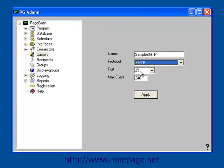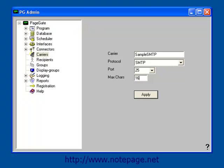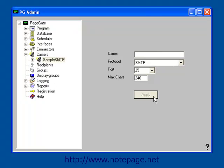Leave the port at the default, 25. The next field, Max Characters, determines the maximum number of characters that this carrier can receive in a single message. Typically, for cell phone carriers, this should be set to 160. For paging carriers, it should be set to 240. Left click on Apply to add your carrier into the available carriers list.